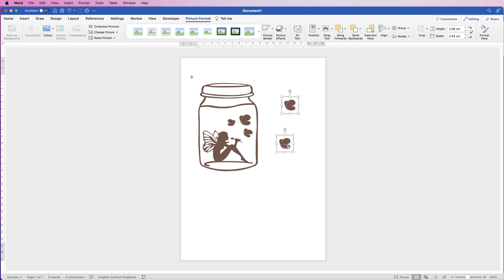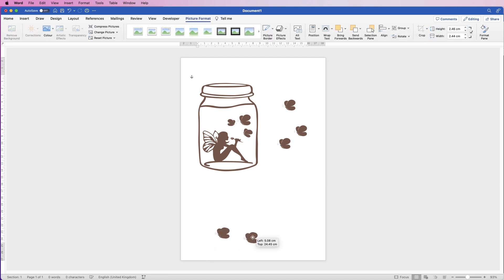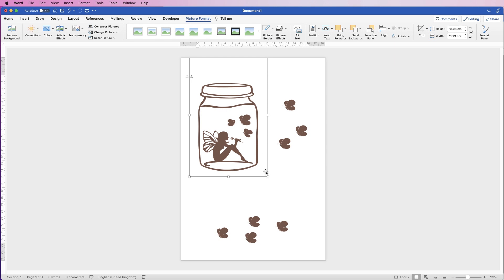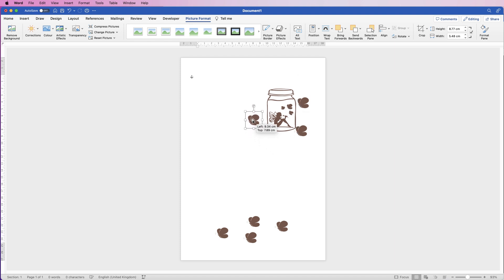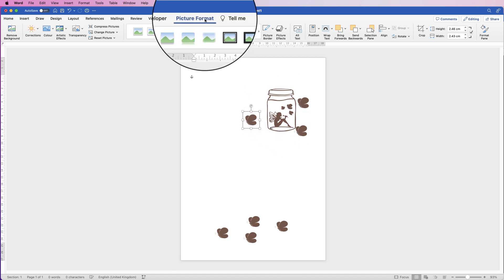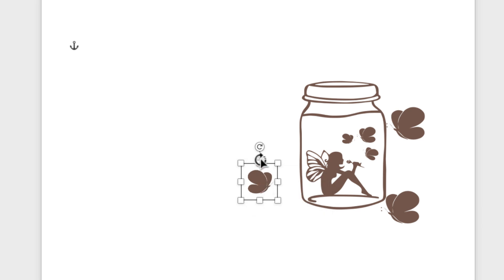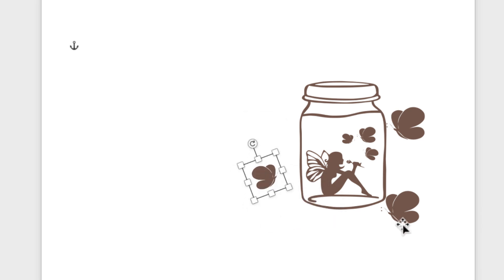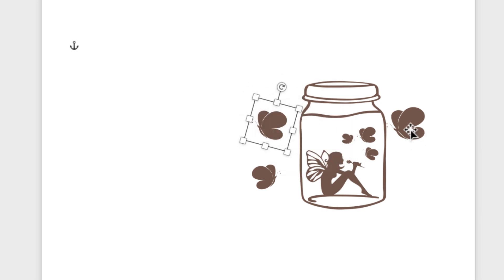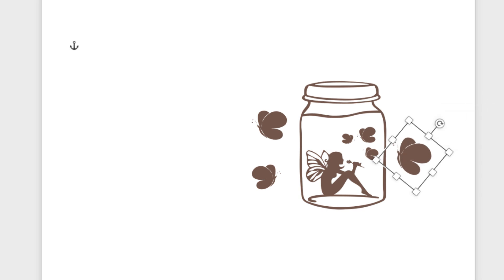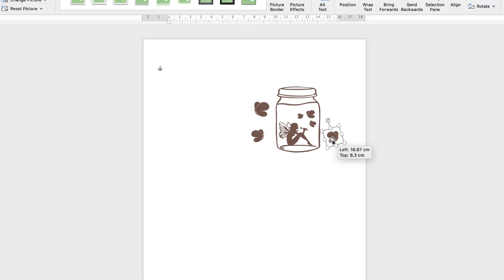I'm going to copy and paste that a few times — I'll have three butterflies at the top and four at the bottom. Once that's done, I'll resize the jar to make it smaller and move the butterflies over. To flip a butterfly, select it, go to Picture Format > Rotate, and select Flip Horizontally. Then you can resize them and rotate them using the circle handle at the top.